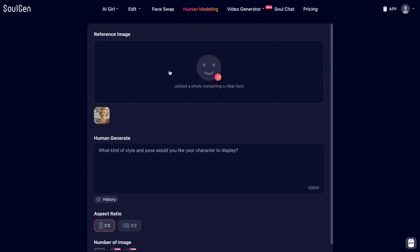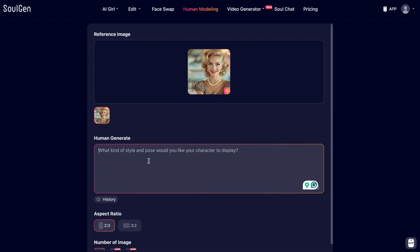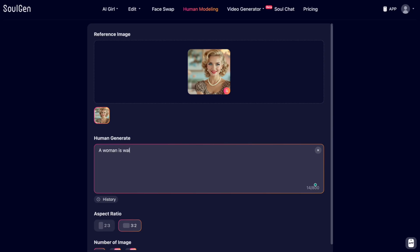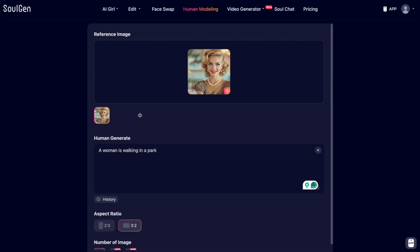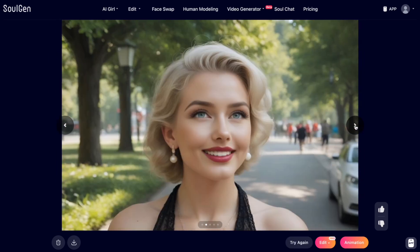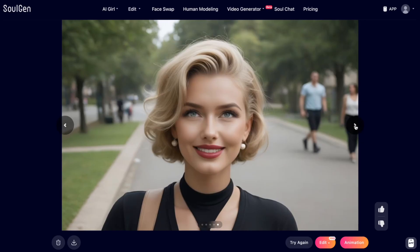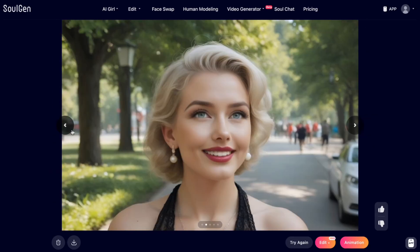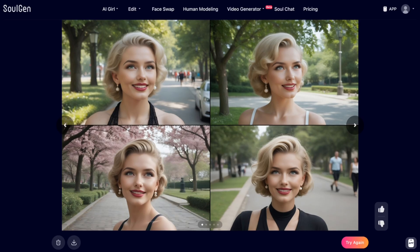The next feature is human modeling. You upload your image and describe what you would like the person to do — for example, a woman is walking in a park. You generate four images and it takes around 30 seconds to one minute. The result shows the same girl in different settings, all in a park with different backgrounds. You can then download them or edit them further to remove or add something to the background.